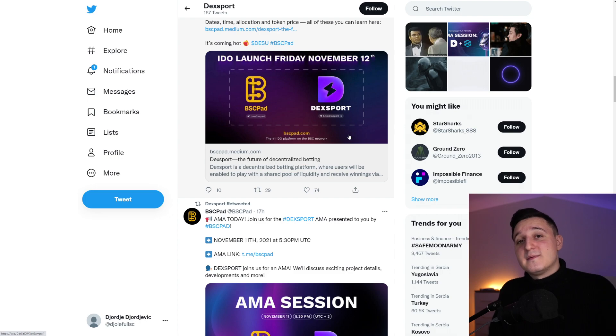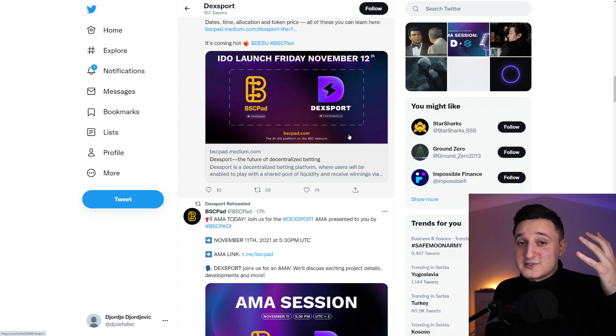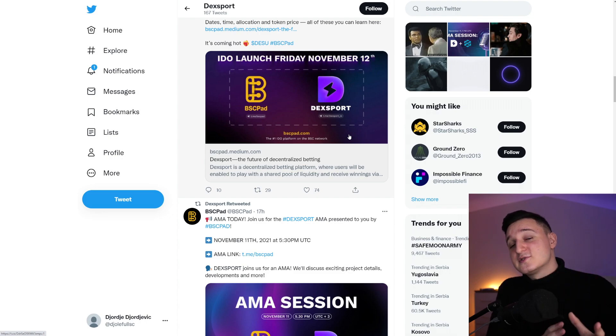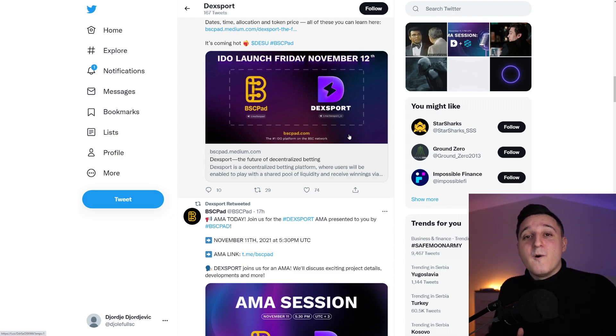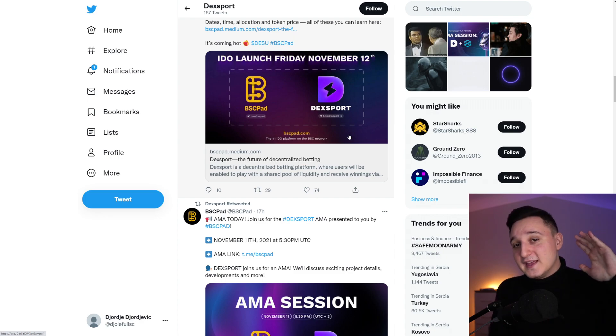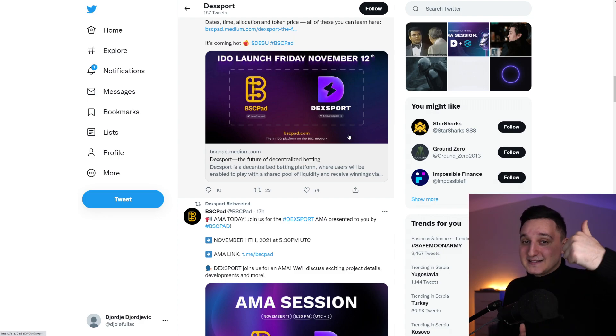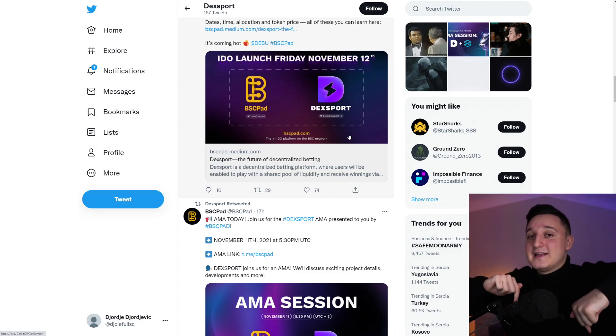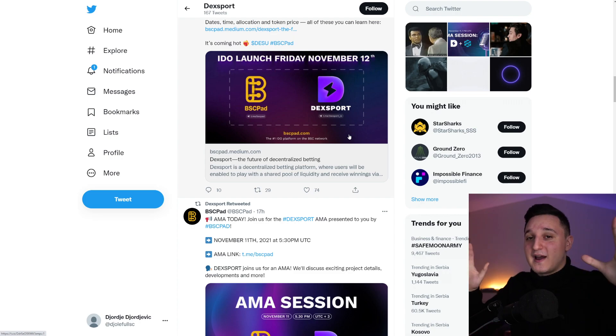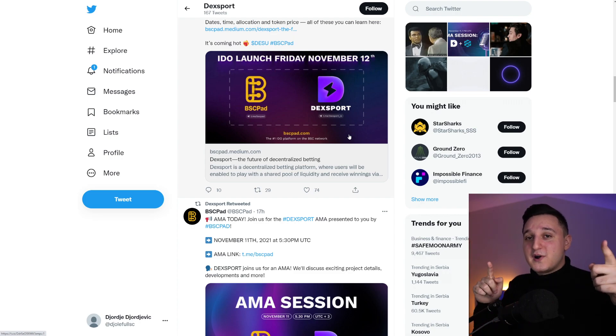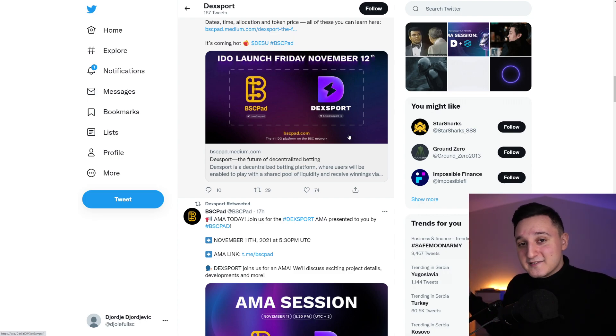But guys, you have to remember, I'm not a financial advisor. If you do want to listen to these coins, please do your own research first. If you did enjoy this video, please search me if you can like this video, comment down below, and subscribe to my channel. Thank you so much for watching and see you guys in the next video.